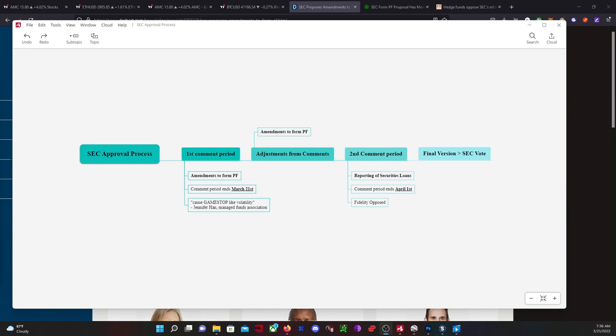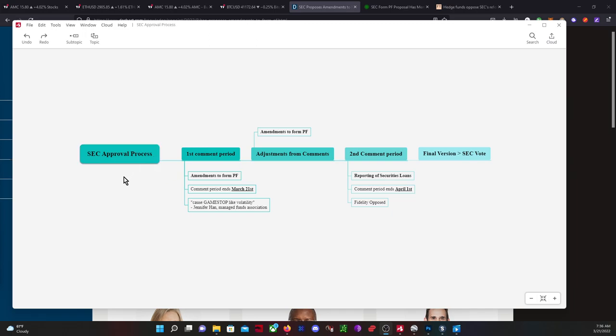Hey, this is Leo. If you find this content valuable, you know what to do. I want to update you all on the market transparency timeline. The amendments to Form PF are currently in the first comment period, which ends today.